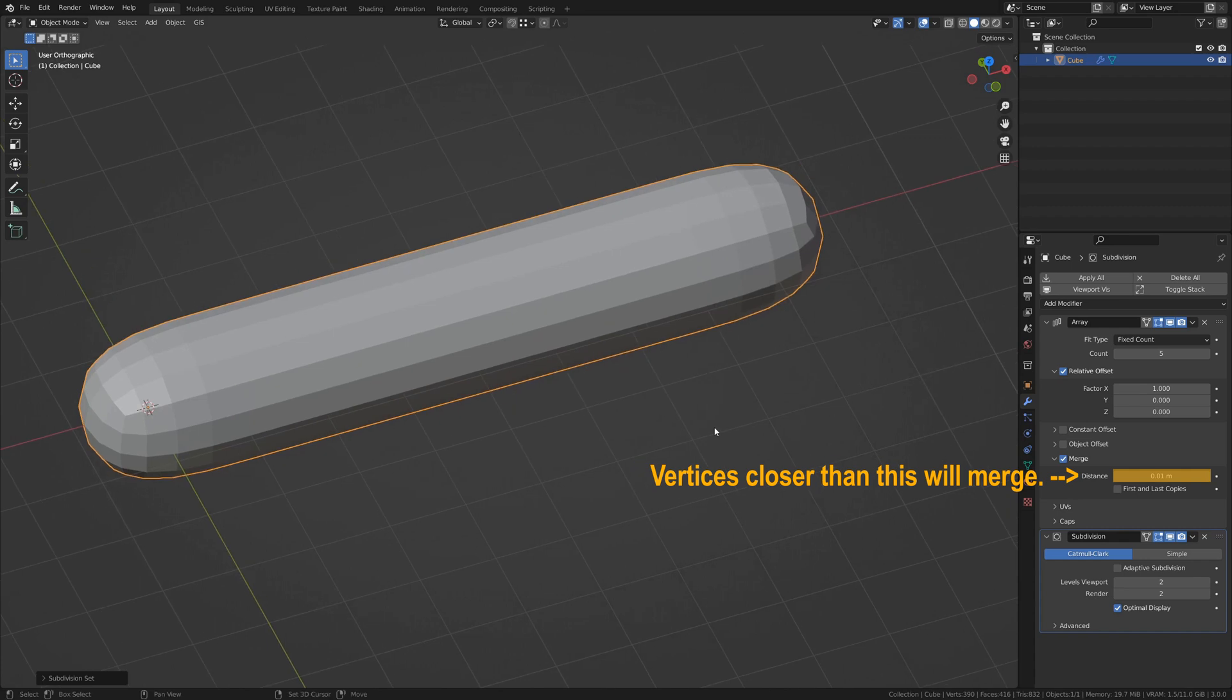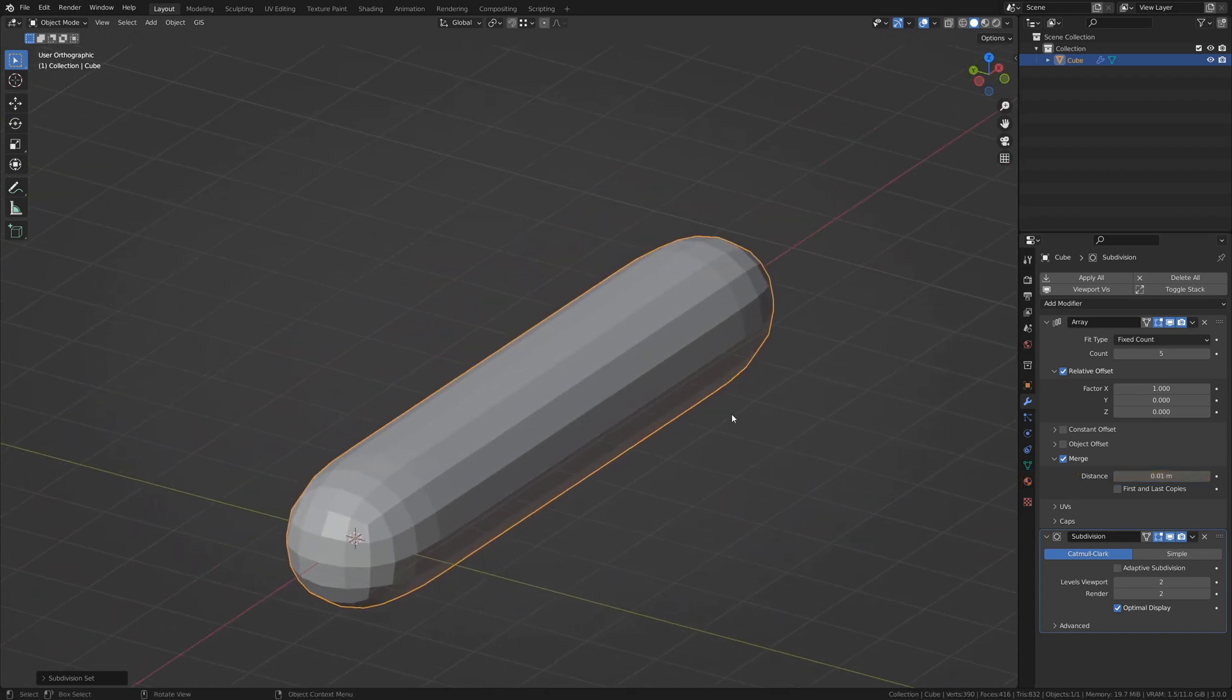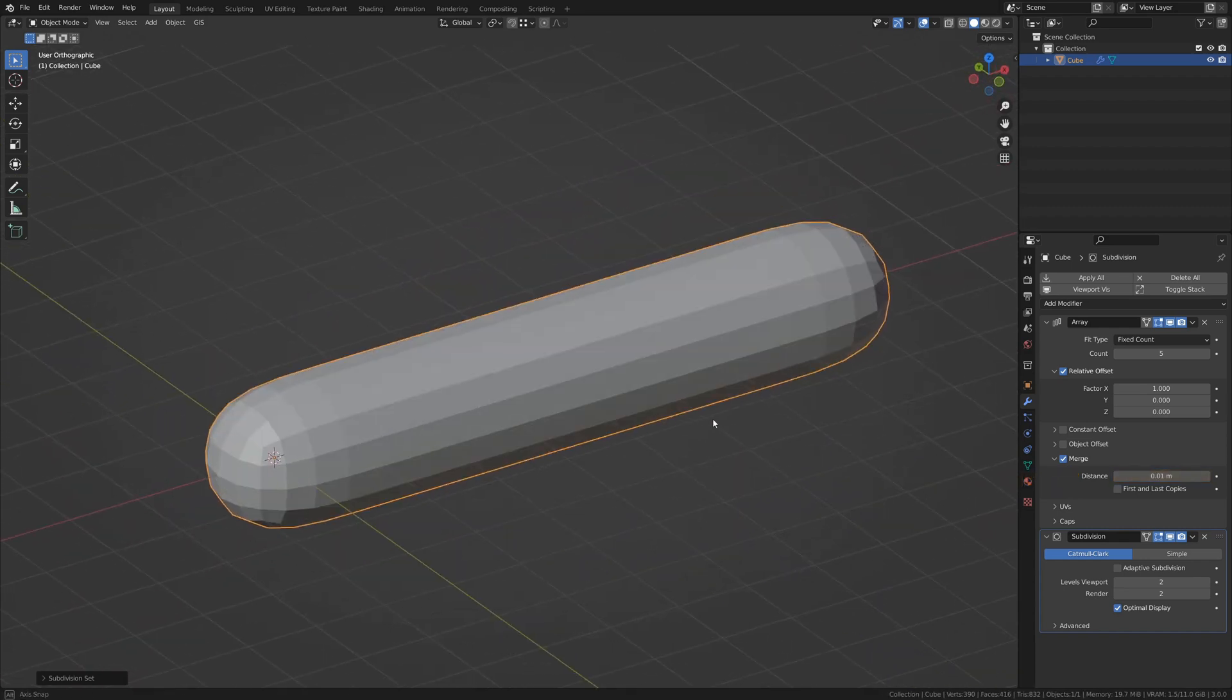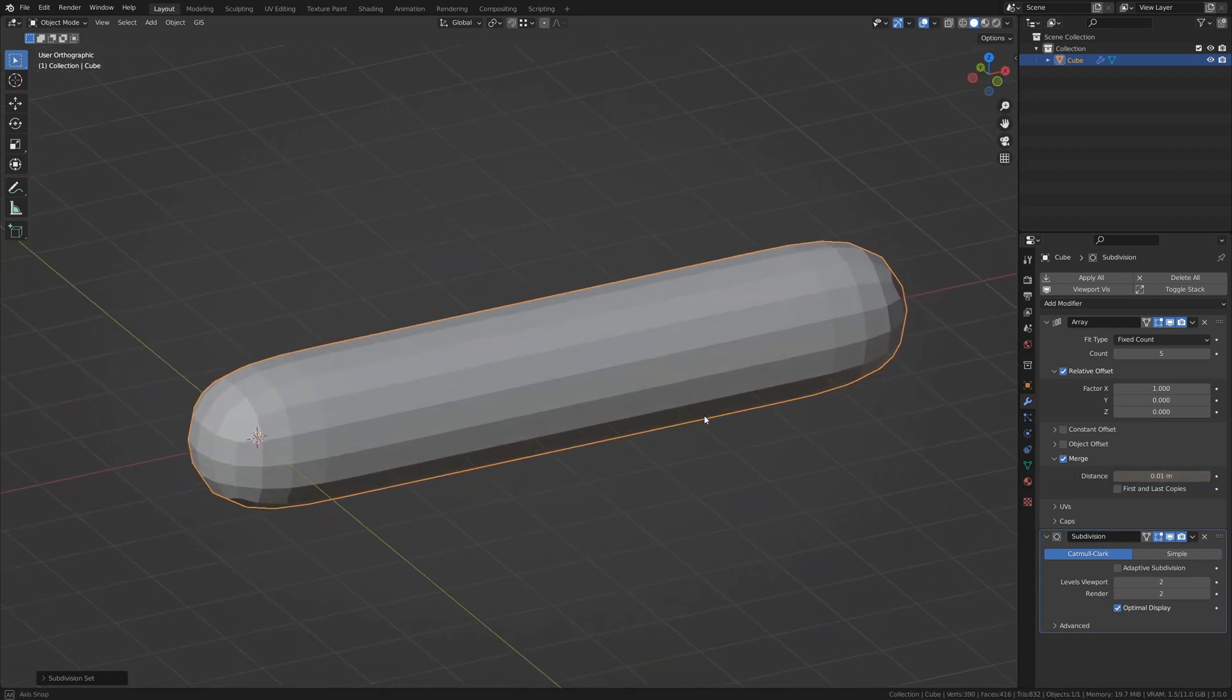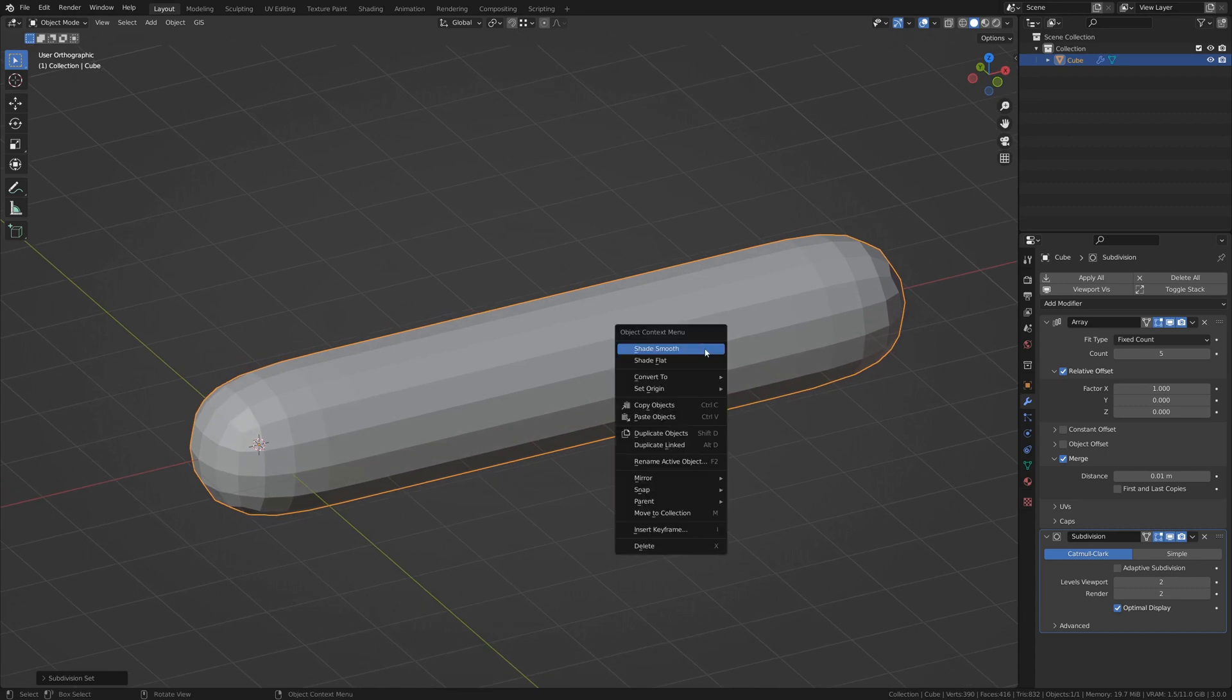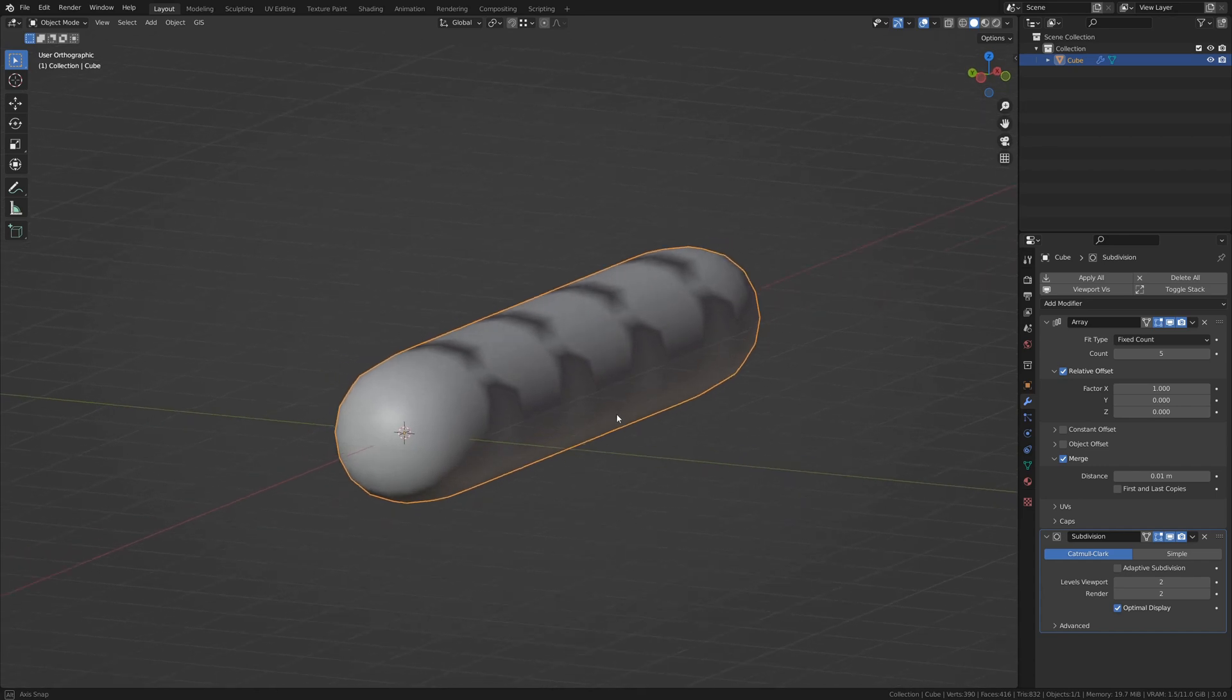Click Merge, and they merge together. However, this still presents a few problems if we were to just array our cube with Merge turned on. Let's turn on Shading Smooth, or Smooth Shading.